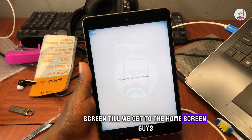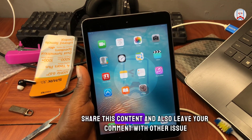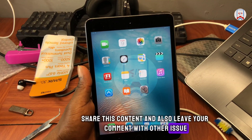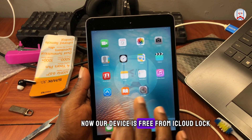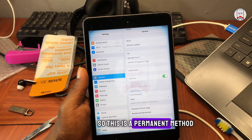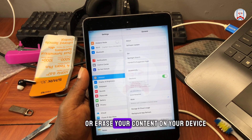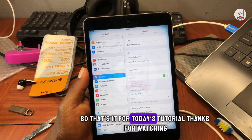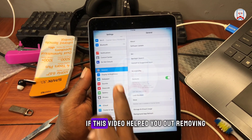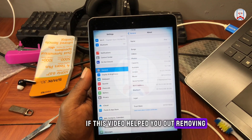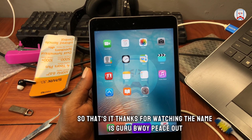I'm fast-forwarding this screen until we get to the home screen. If you are enjoying this video, consider liking and sharing it, and leave a comment with any issues you have with this method. Once we are on the home screen, our device is free from iCloud lock. This is a permanent method — there is no need to panic when you try to factory reset your device or erase your content. That's it for today's tutorial. The name is Guru Boy — peace out.